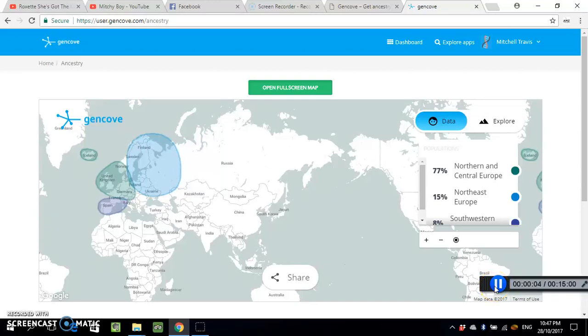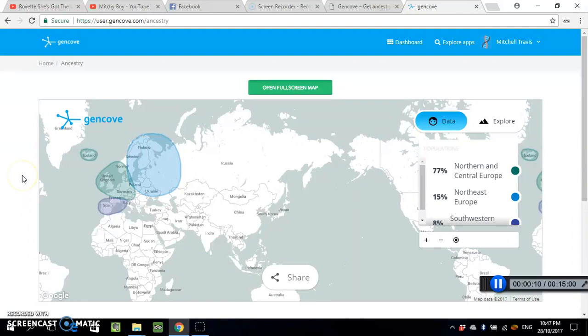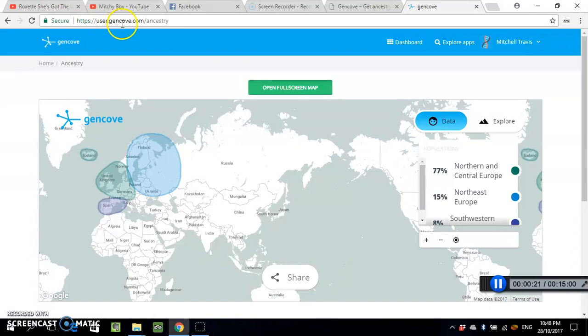What's going on YouTube, welcome to the channel, Mitchie Boy here. I just thought I'd make a video showing you guys this new website that I've discovered. Well, actually a viewer suggested this website to me. It's gencove.com, g-e-n-c-o-v-e.com. You can upload your DNA data that you download from myheritage.com directly to this website.